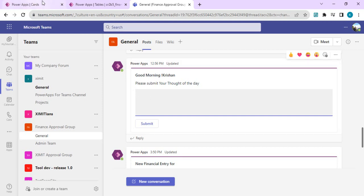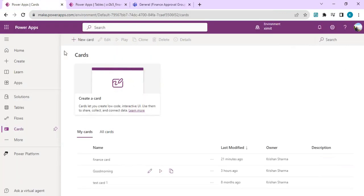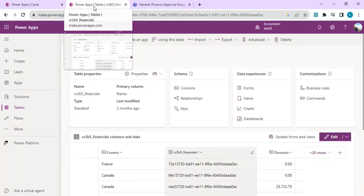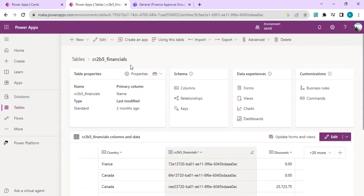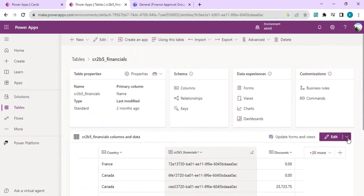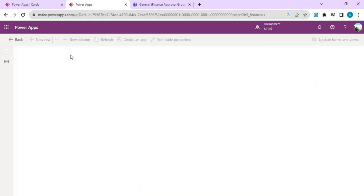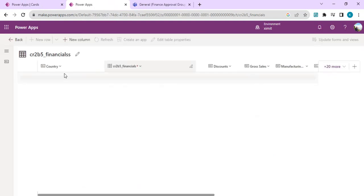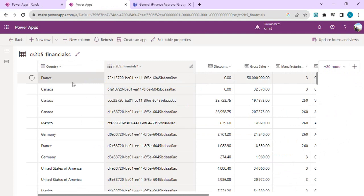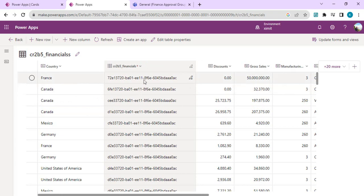Let's start building one. I'll use one of the Dataverse tables. I've created a custom financial table with multiple columns. If I go to the better view, you'll see the table has country, discount, gross sales, manufacturing, and by default the GUID column which is used as a primary key.